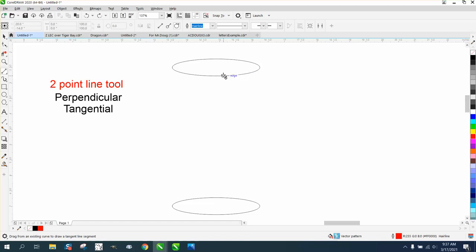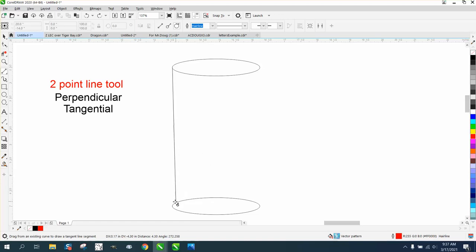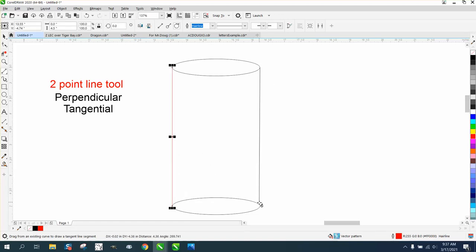Let's try to get it on the quadrant. And then see it went right to the edge. No matter where you really start, it's going to snap to the tangent.